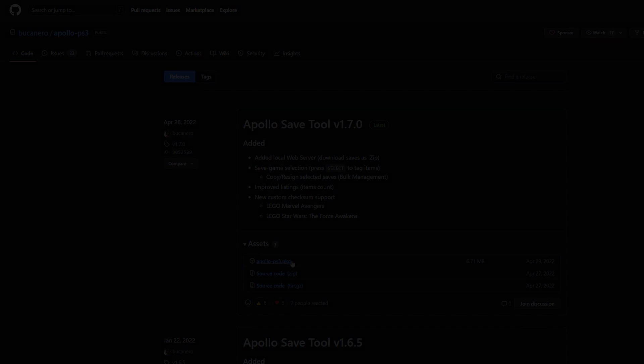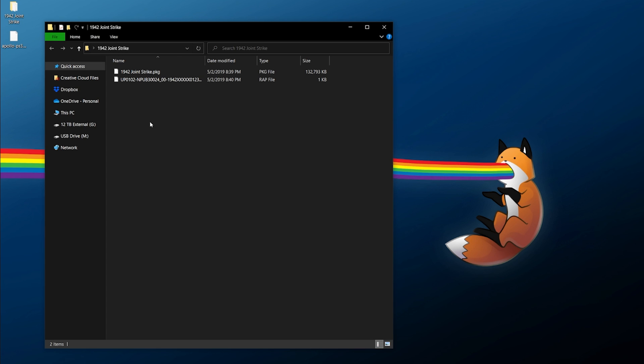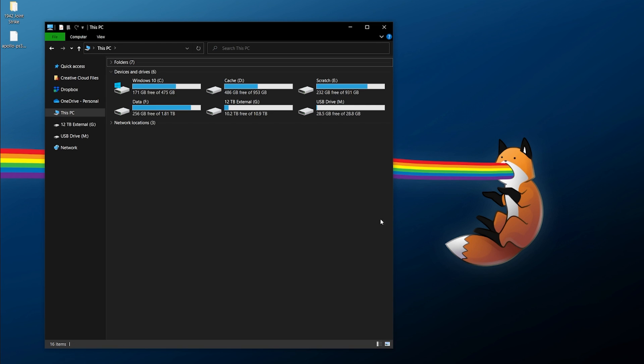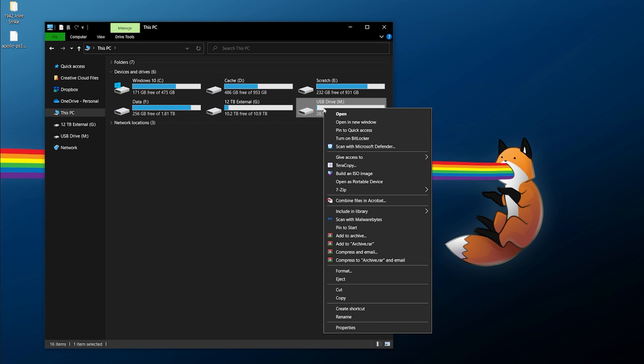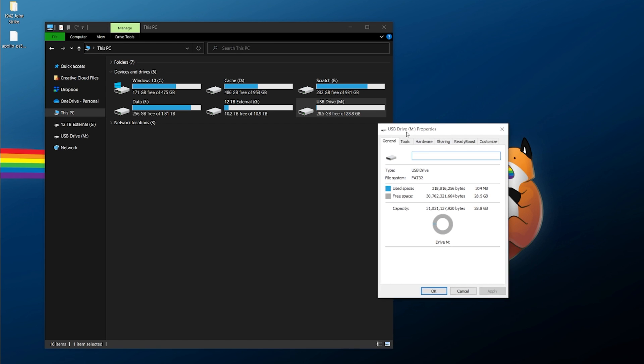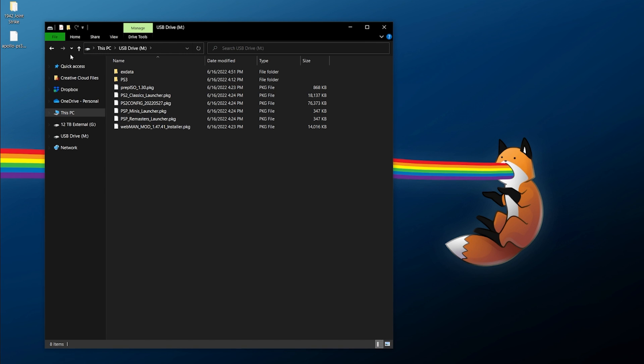Here we go, over on my desktop I have a couple things. I have the Apollo Save Tool package downloaded and also a game that I want to relicense. I've covered this before in an on-the-fly licensing video, but let's see what we have. I have the package file and a .rap file. These are two files we're going to need to get licensed on the system. I'm just going to bring them all over to the console. You are going to need a USB flash drive that has been formatted to FAT32.